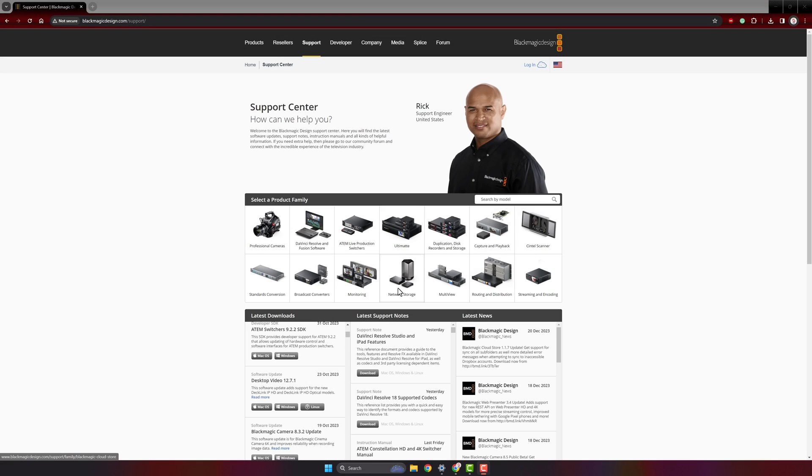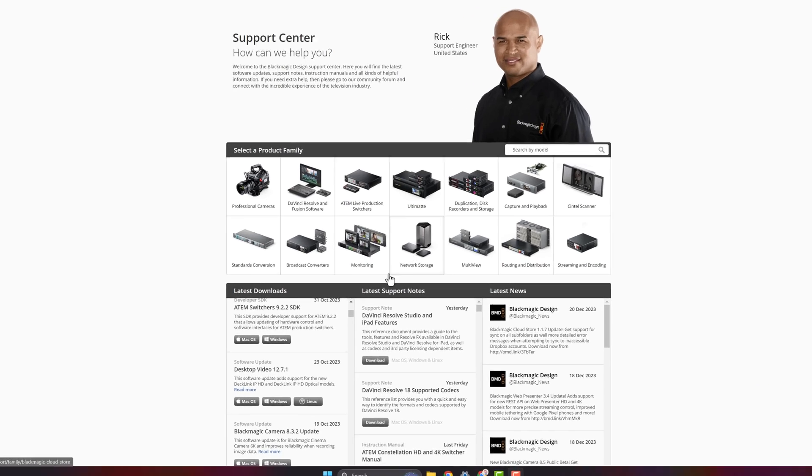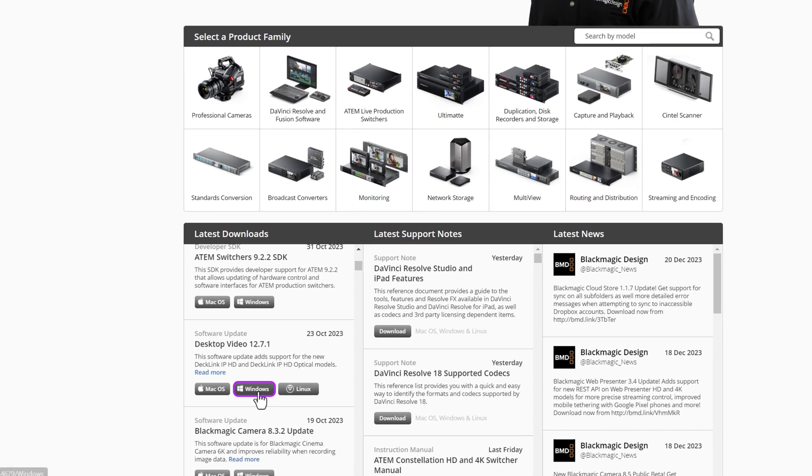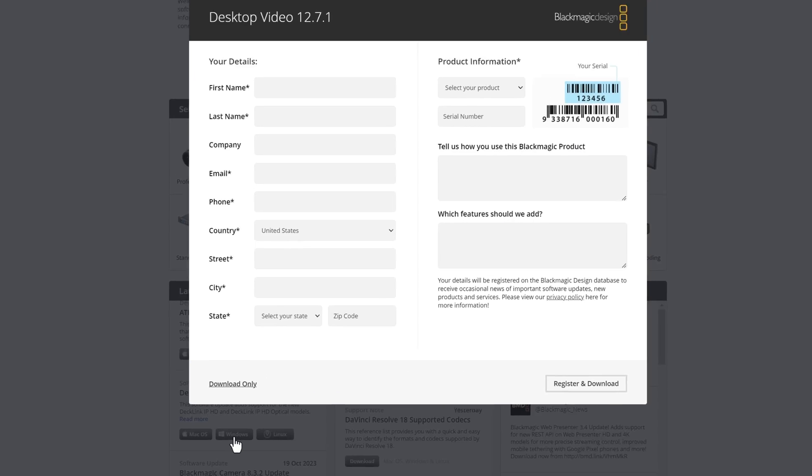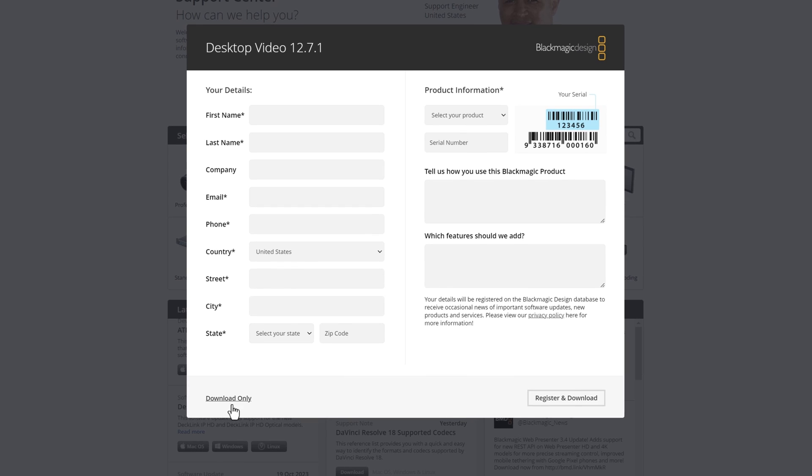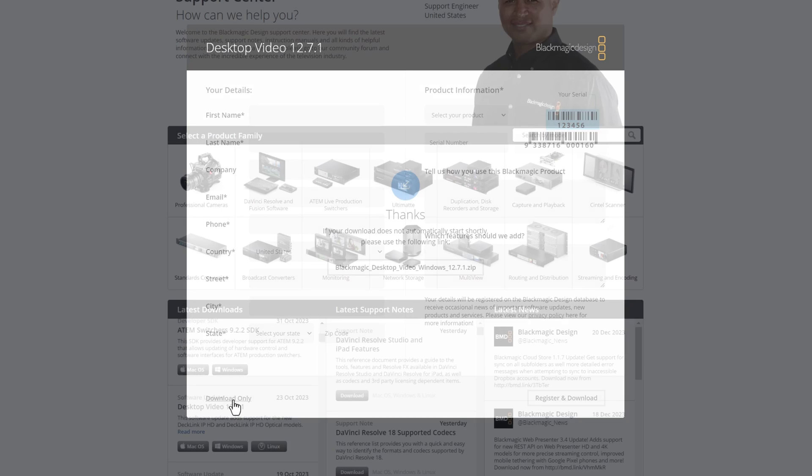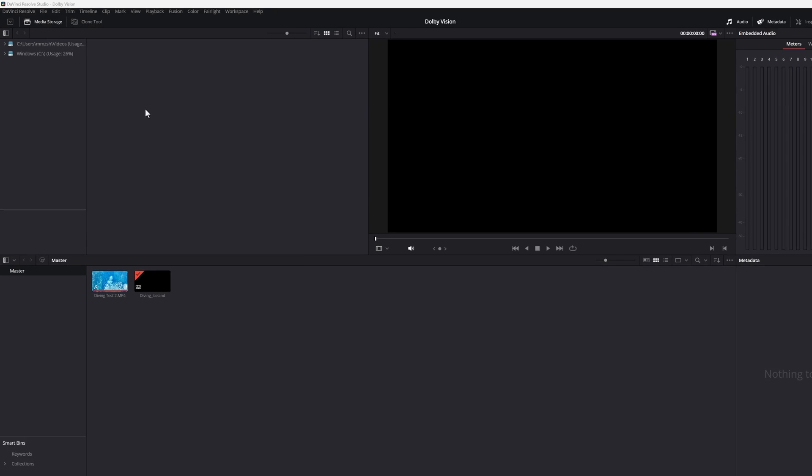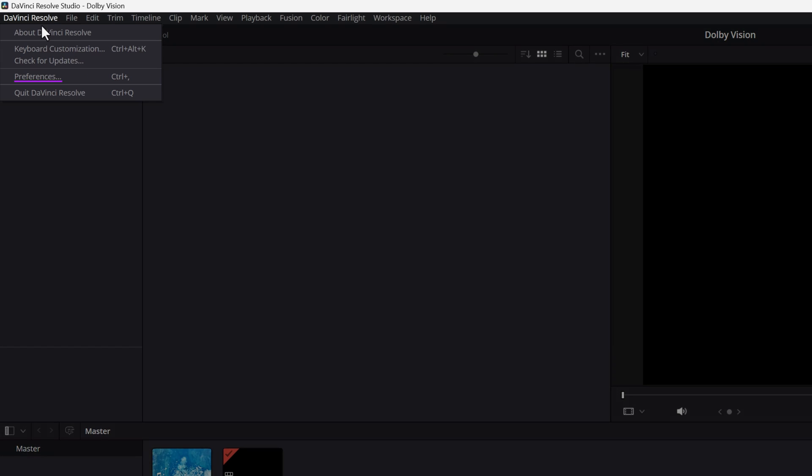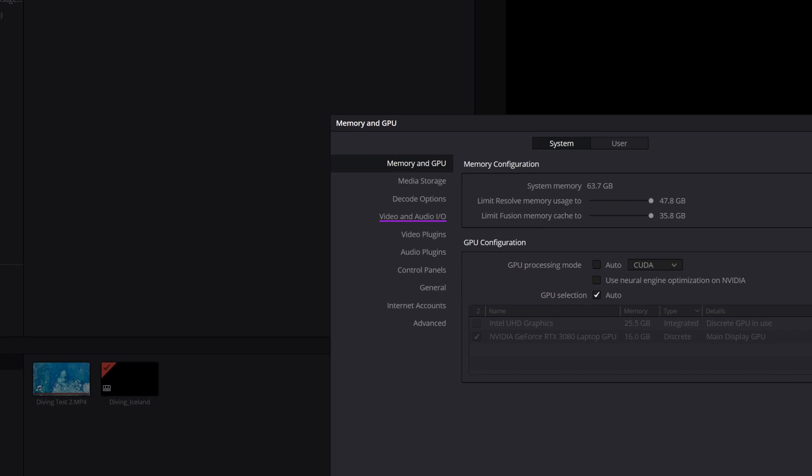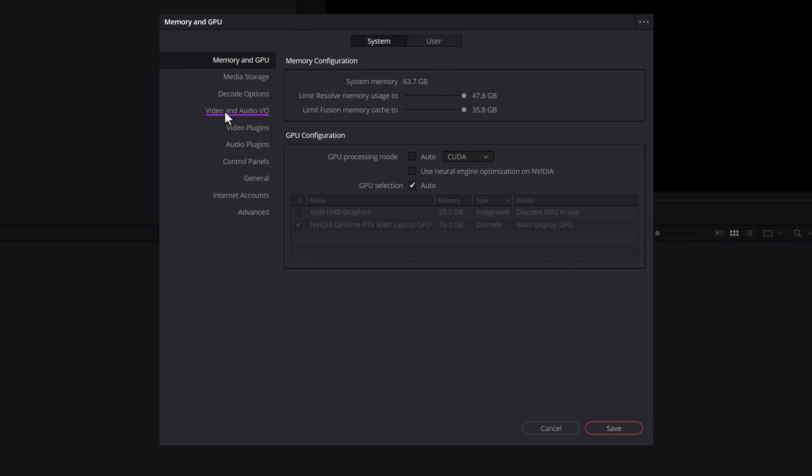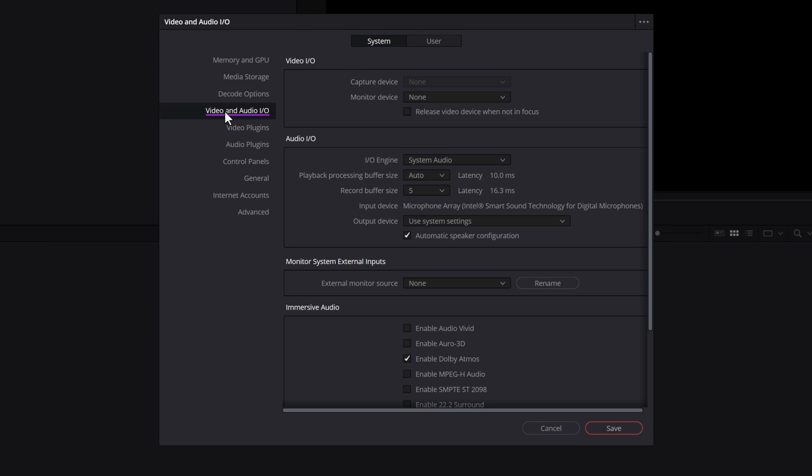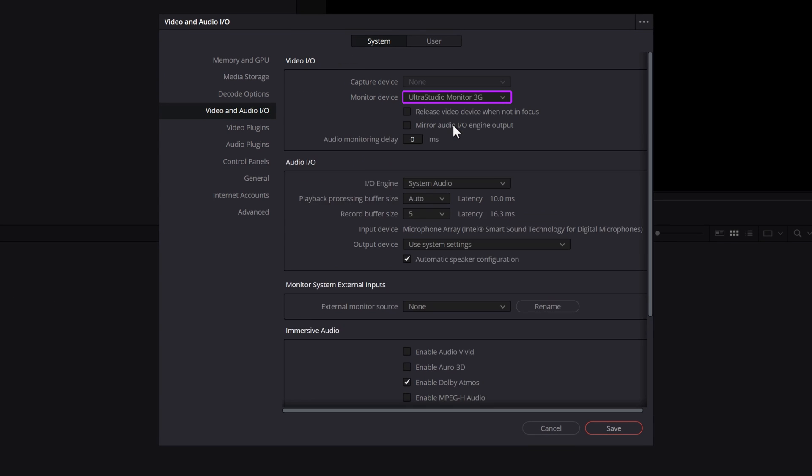Next, download the desktop video firmware application from the Blackmagic Design website and install it to the DaVinci Resolve system. Afterward, navigate to Resolve Preferences, Video and Audio I.O., and configure the monitor device to the UltraStudio Monitor 3G.